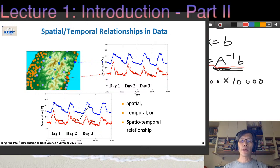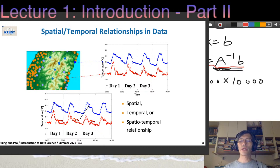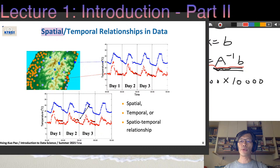Here is another example: sensor data collected in different locations in Taiwan. We have temperature collected near the east part of Taiwan from different locations. We can see that temperature data from these two locations shares certain similarity and a very similar pattern — this is the spatial relationship we need to address. We also see common patterns between different days, which we call the temporal relationship.